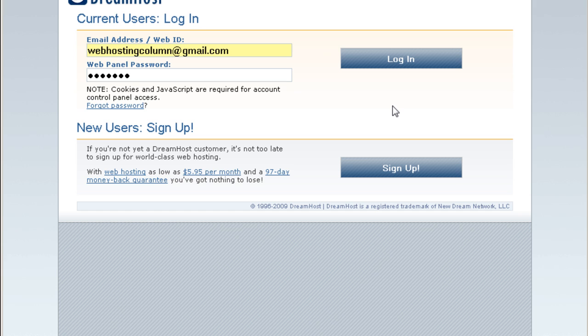Let's get started with the DreamHost account tour. This is the DreamHost panel. I'm going to login.